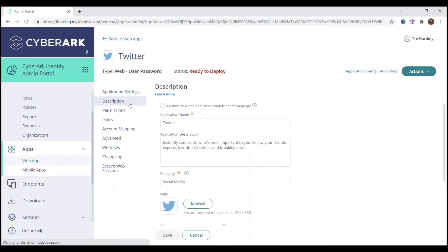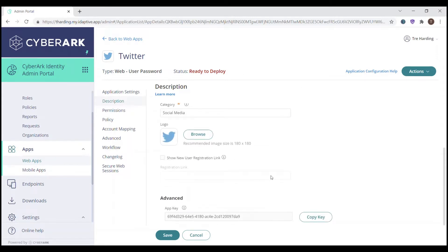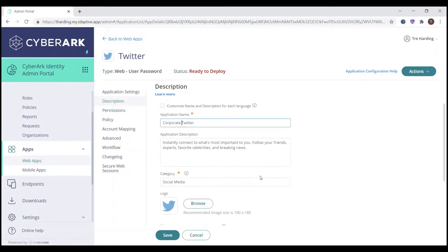From here, we'll go to description and we'll say 'corporate Twitter.' You can also add an application description as well. Since this is an out-of-the-box application already serviced through CyberArk Identity, we already have some logos and category information here, so no need to modify anything else here.